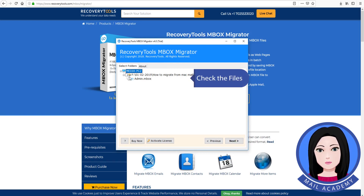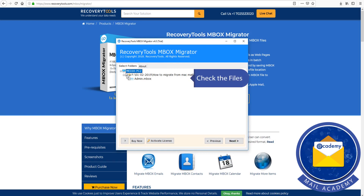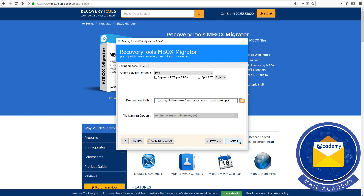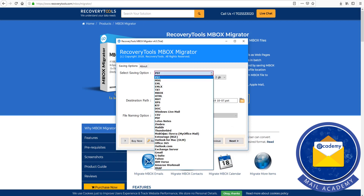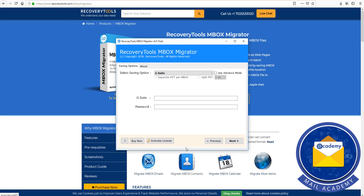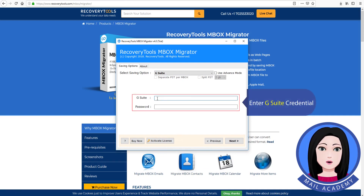Check the files. Click on G Suite and enter your G Suite credentials.